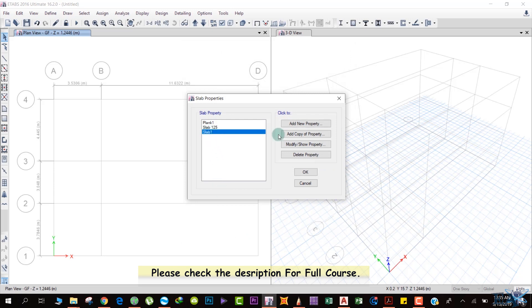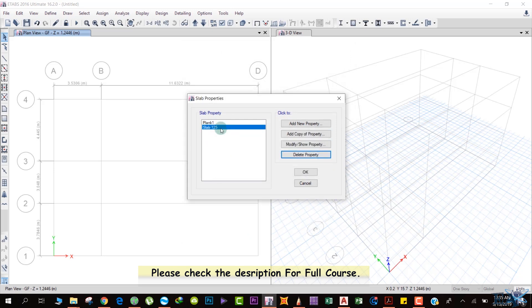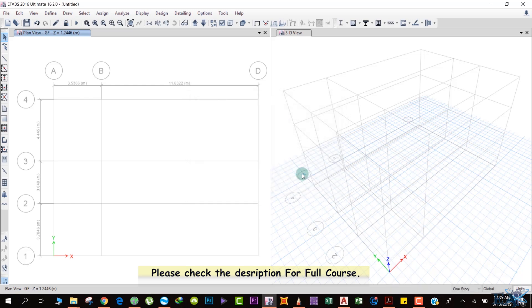Delete the two pre-defined slab options that we don't need, and then click OK.